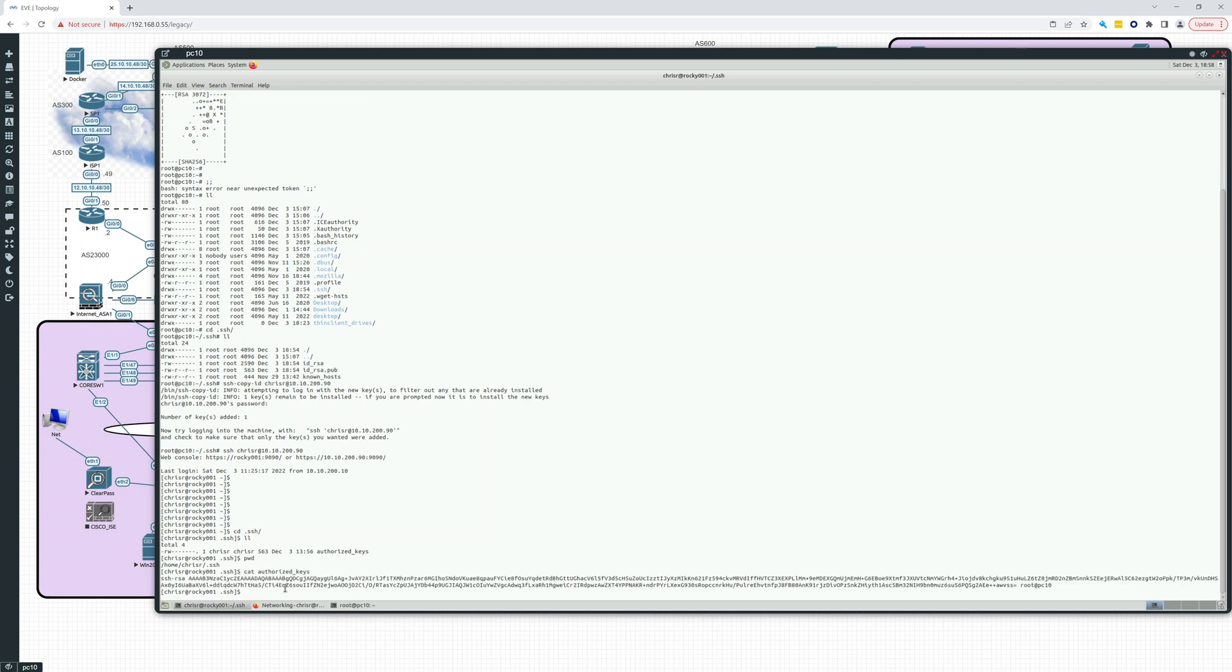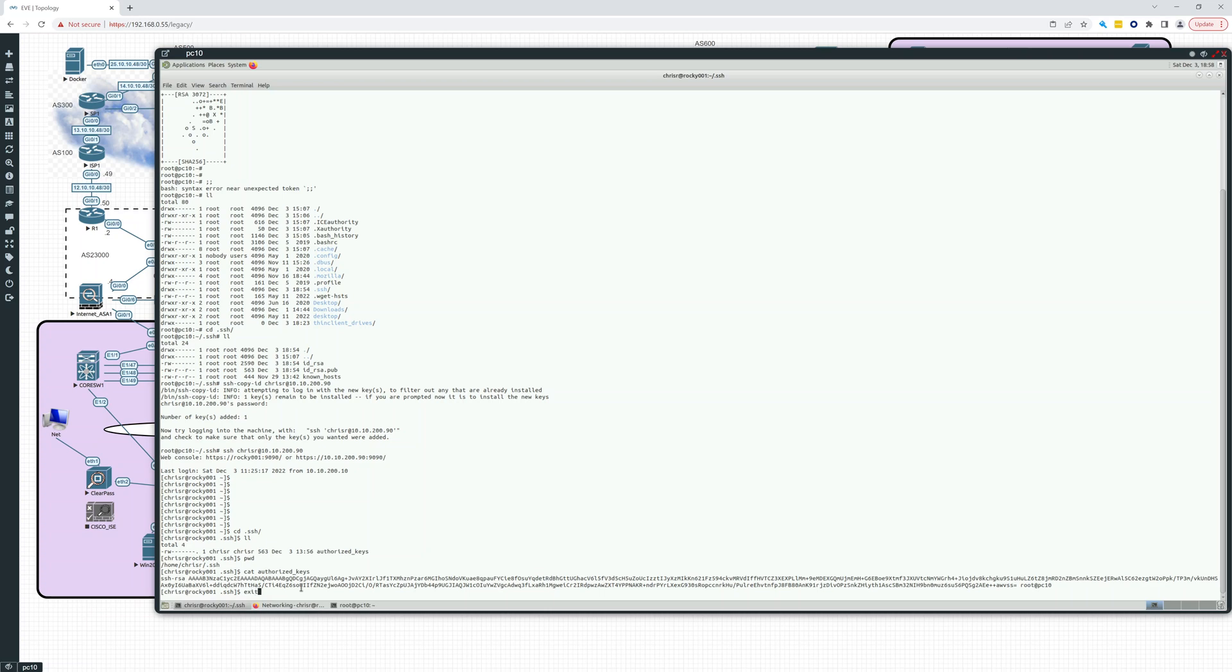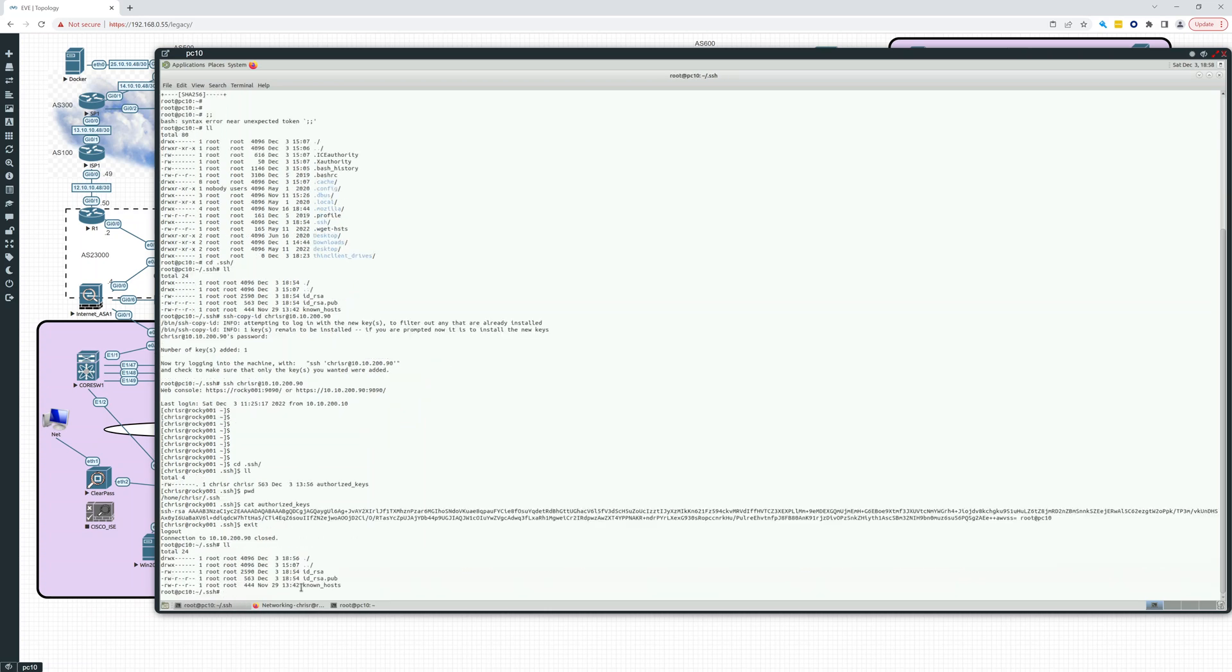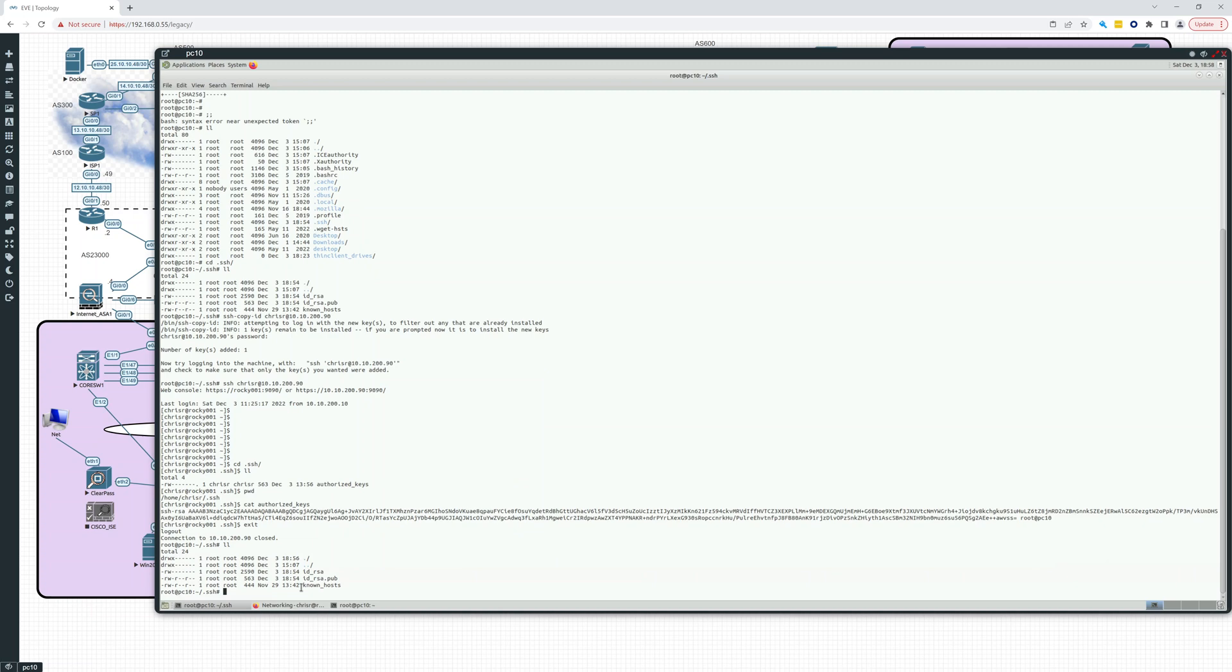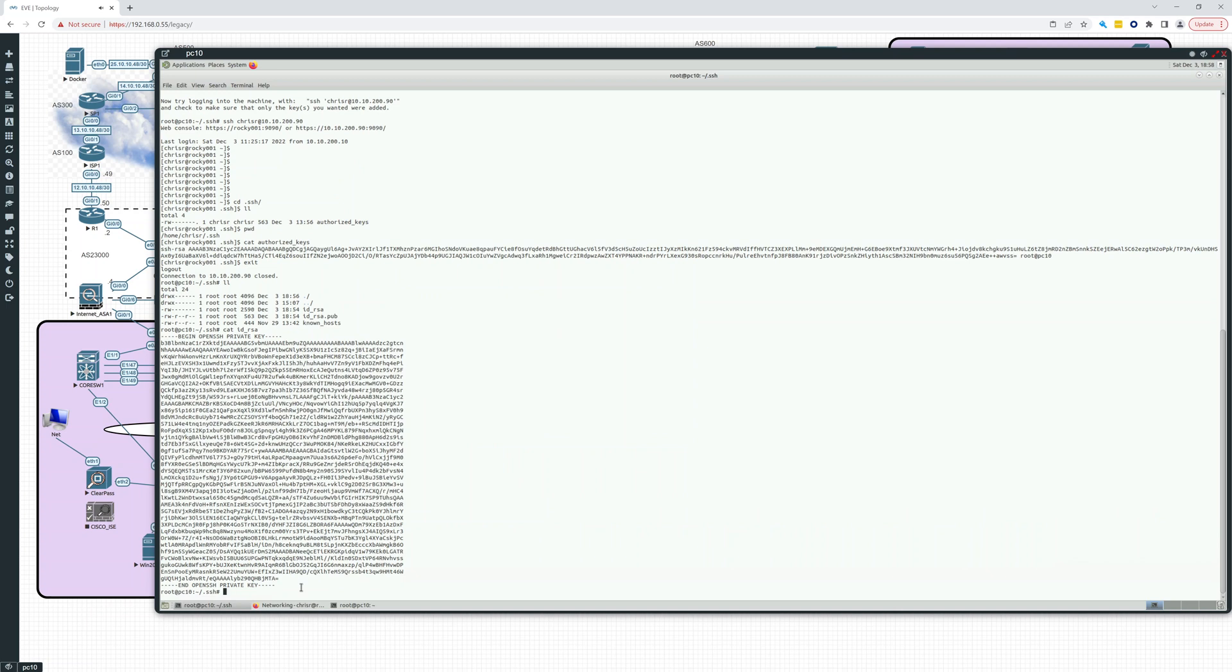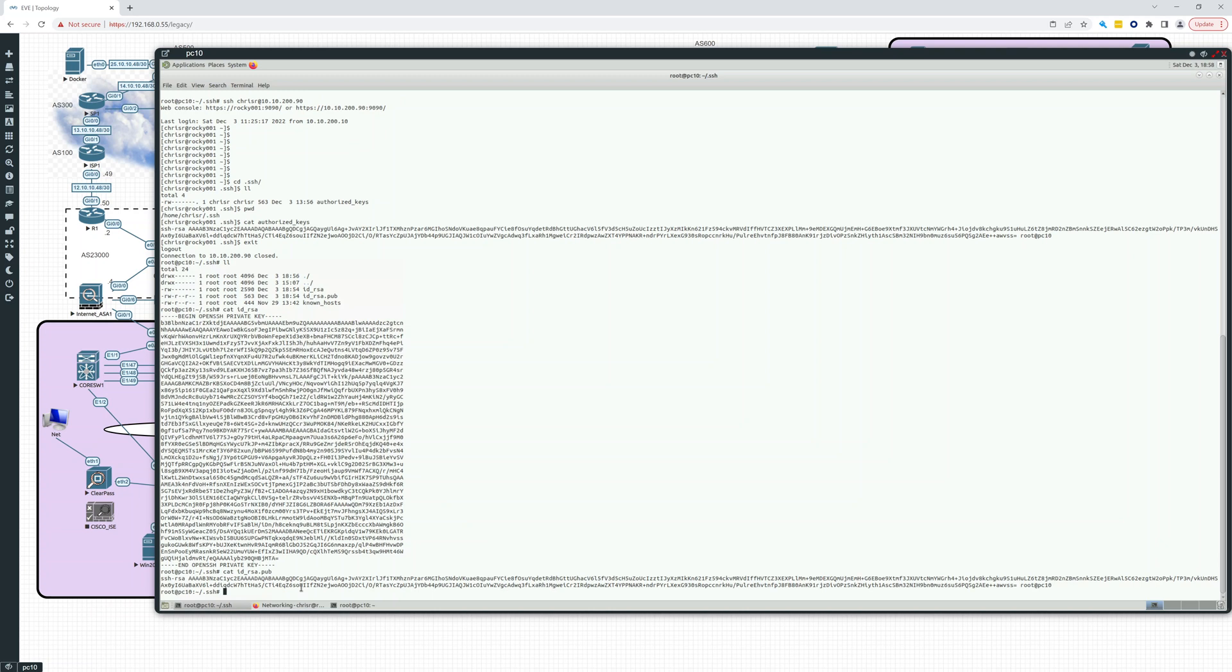And if I exit, I'm going to exit out, I close the connection, I'm still in here. And if I do cat id_rsa, well that's my private key. If I do cat id_rsa.pub, the public key, what you'll notice is that's the same key.